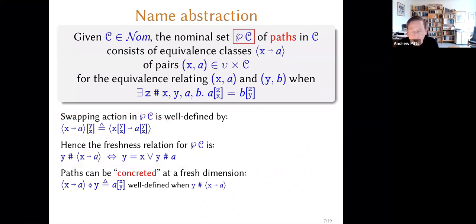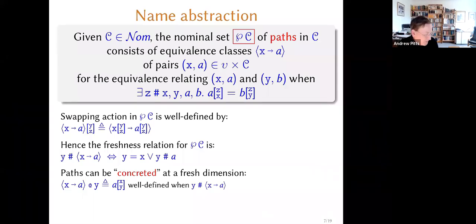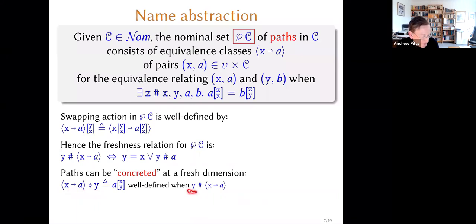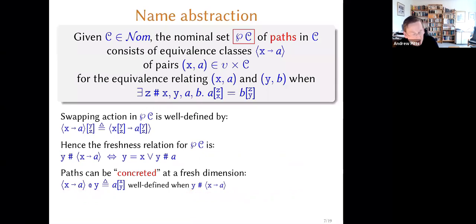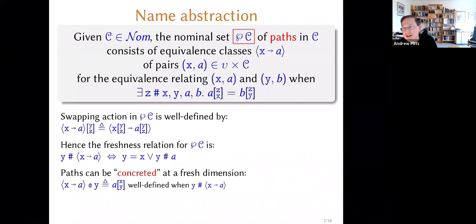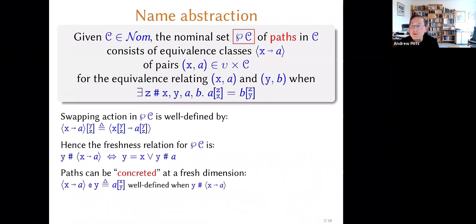There's also an analogue of function application — a linear version of function application. You can take a path and concrete it at some dimension, which is well-defined as long as the dimension is sufficiently fresh for the path. What you do is take the body of the abstraction and swap x for the thing that you're concreting, and that's a well-defined operation as long as this side condition holds. These paths are pretty pathetic at the moment because they don't begin anywhere or end anywhere. The only thing you can do with them is abstract with respect to a dimension and concrete with respect to another dimension, but you can't do much else. For the purposes of representing name binding that's adequate, but in this context we need a little bit more.